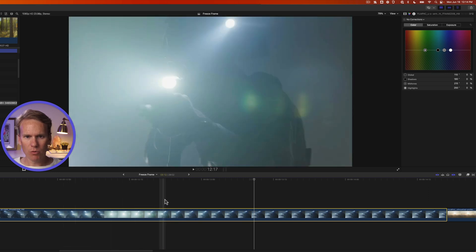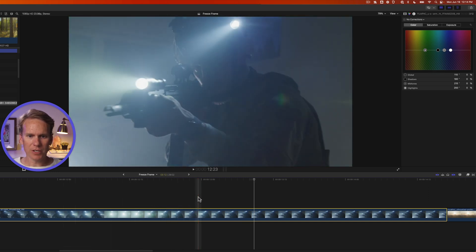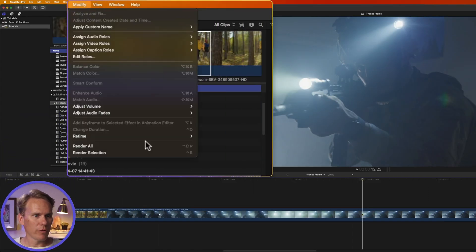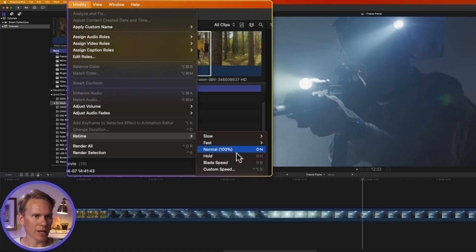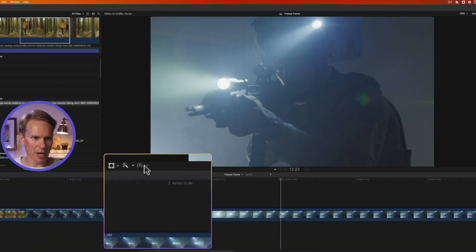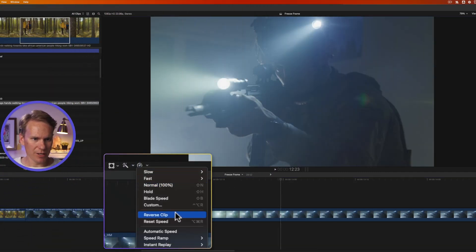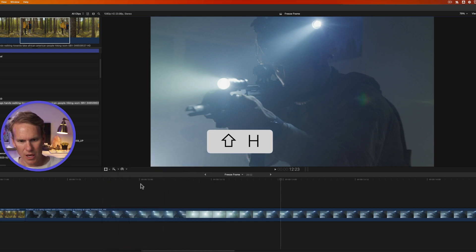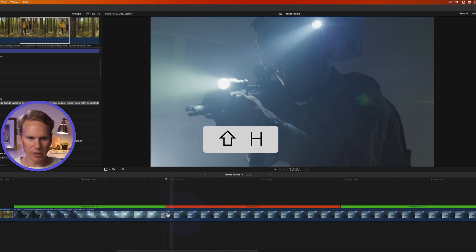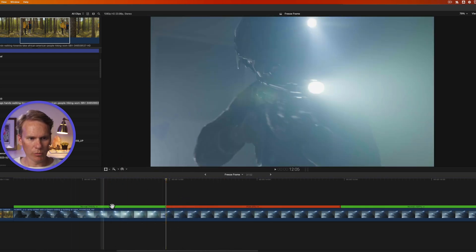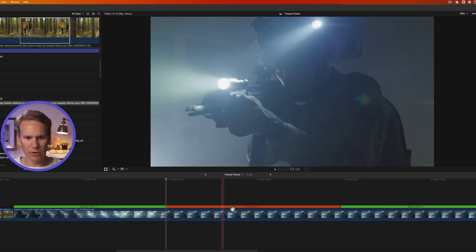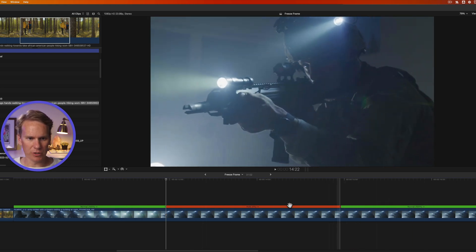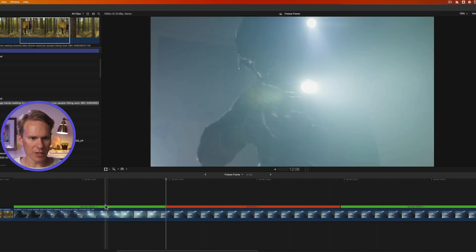So skim to where you want the hold frame to start in your timeline and then go up to Modify, Retime, and select Hold. Or click on the retime editor down here and select Hold or even faster, press Shift H. Now my clip has been divided into three sections: normal speed, a freeze frame, and then the end normal speed as well. Here's what that looks like.